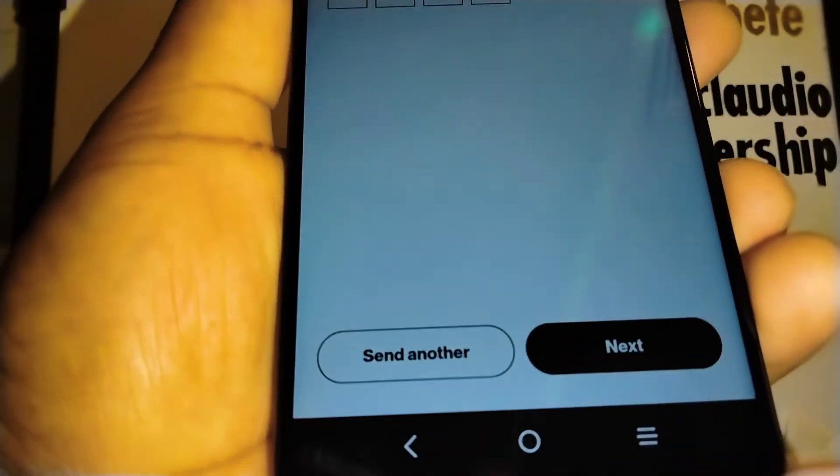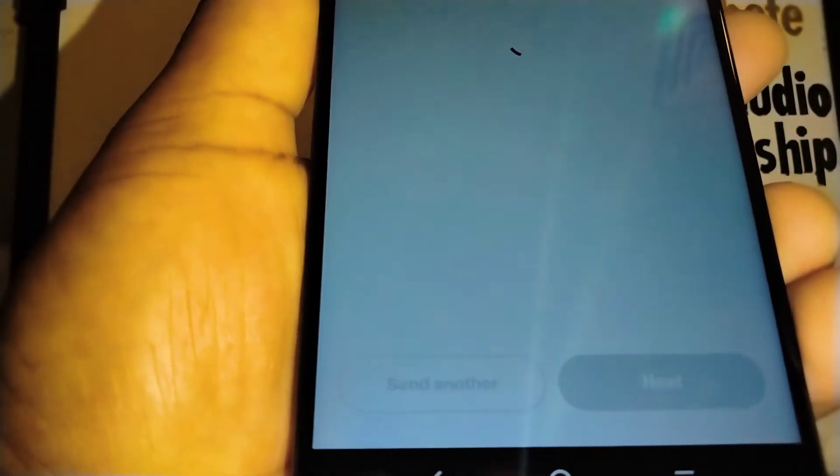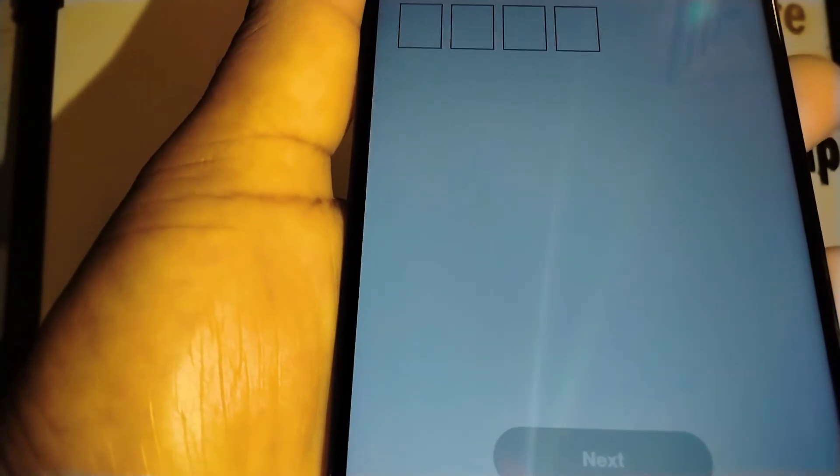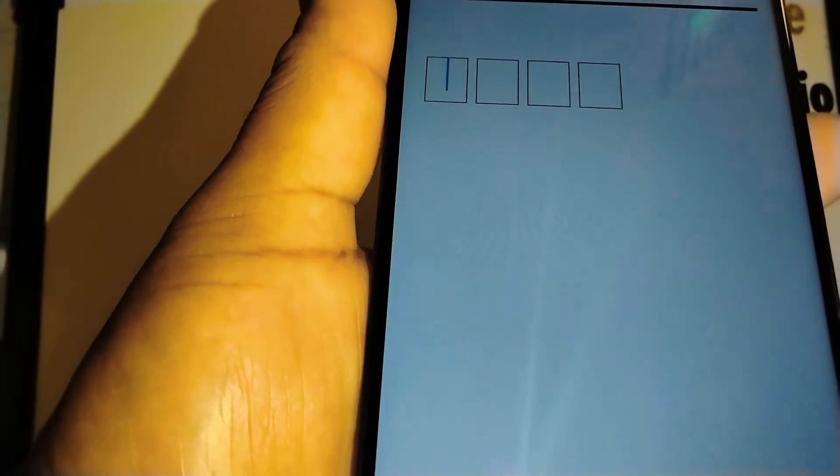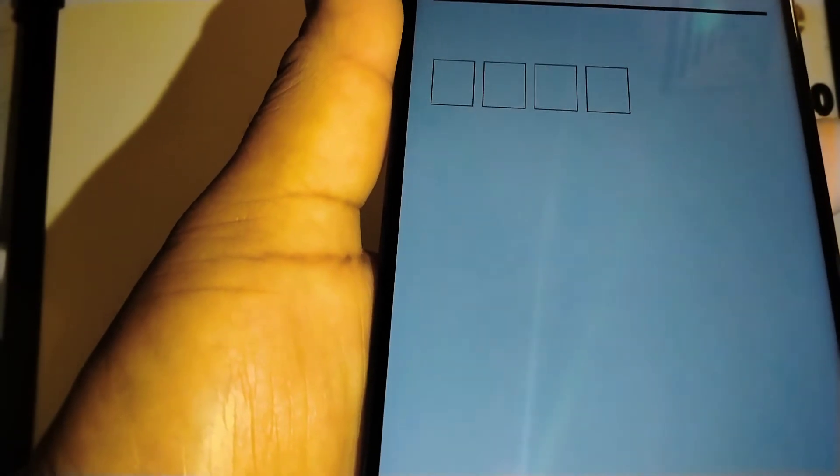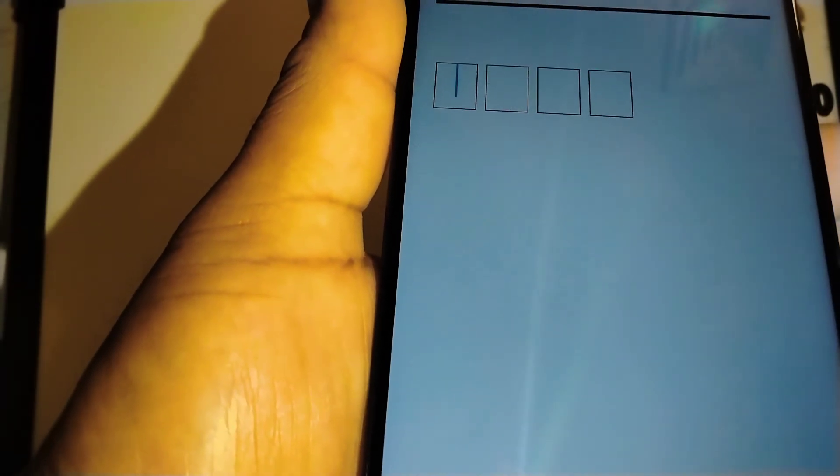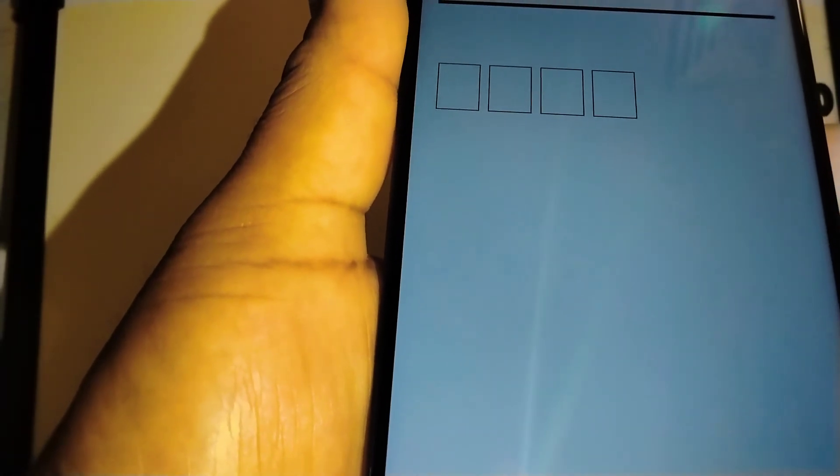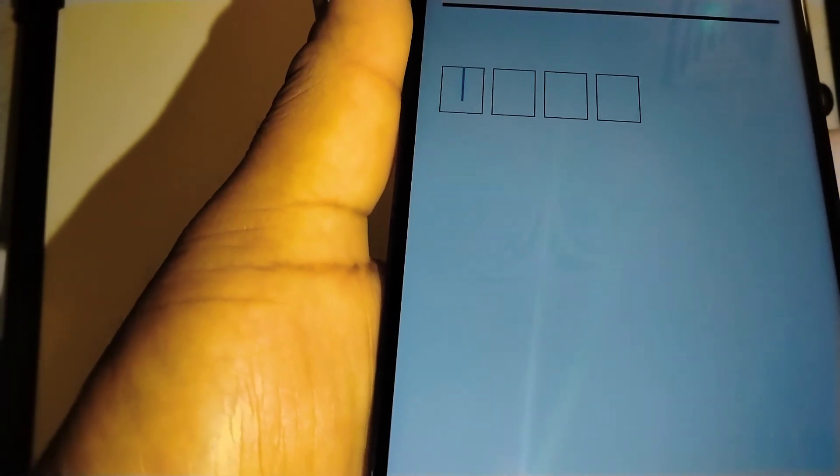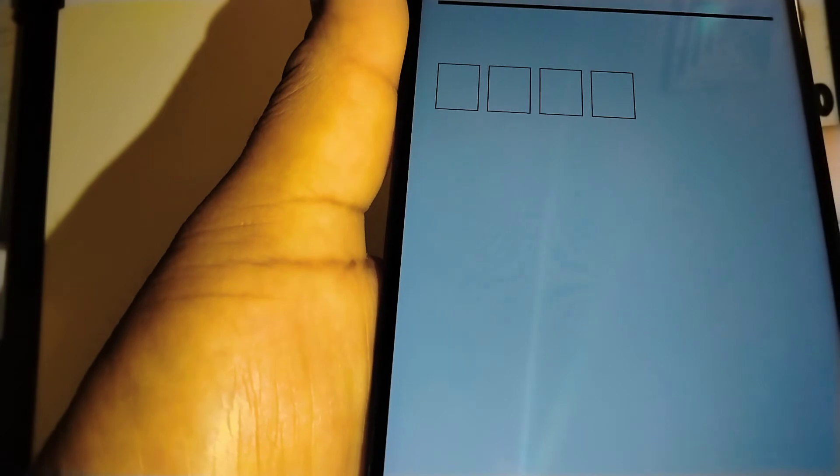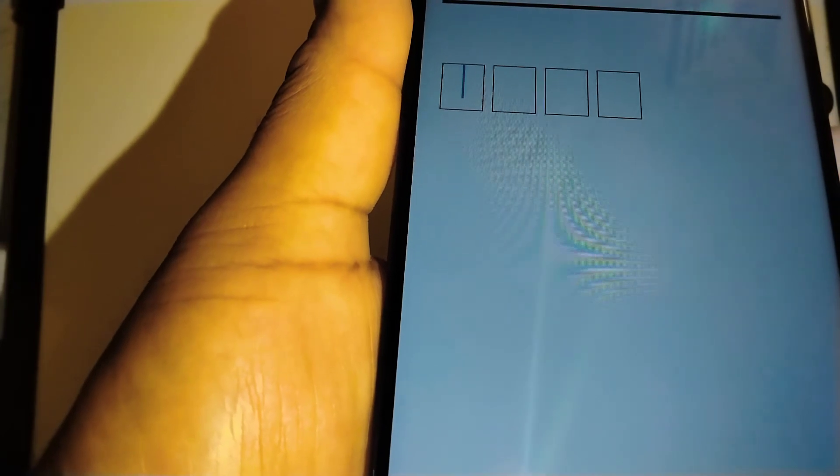Now touch next. And now is your opportunity to create your new PIN, so choose a 4 digit PIN. This is very important to remember, so just make sure you write it down somewhere.